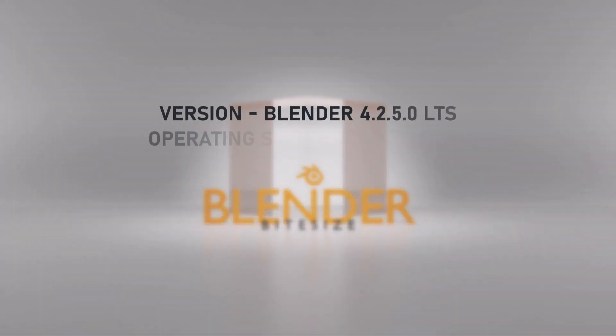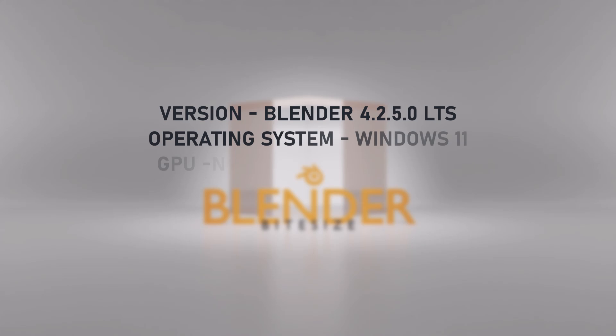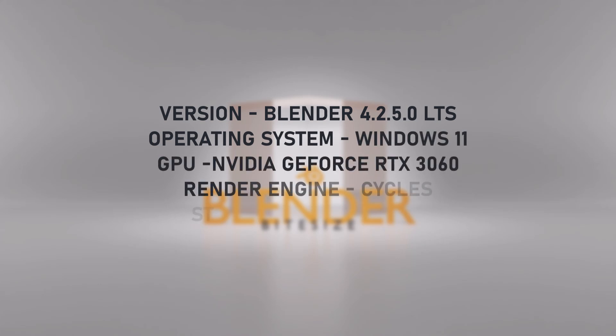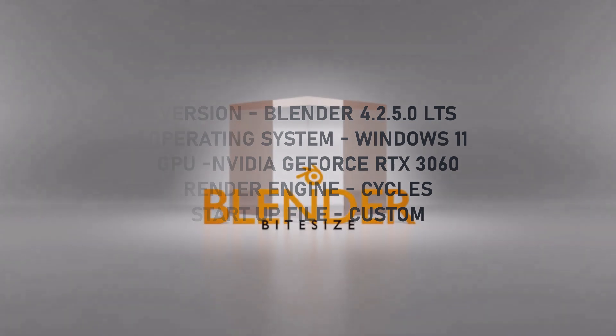Just before we dive into the main event here's a quick rundown of my setup. I'm using Blender 4.2 with a Windows operating system and an Nvidia graphics card and I will be using the Cycles render engine.